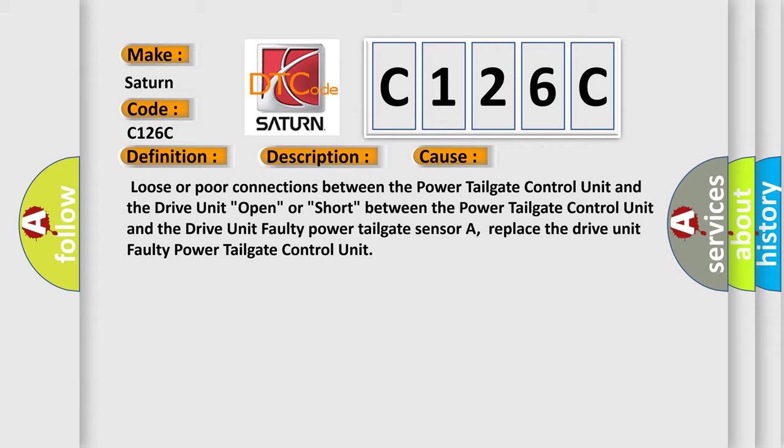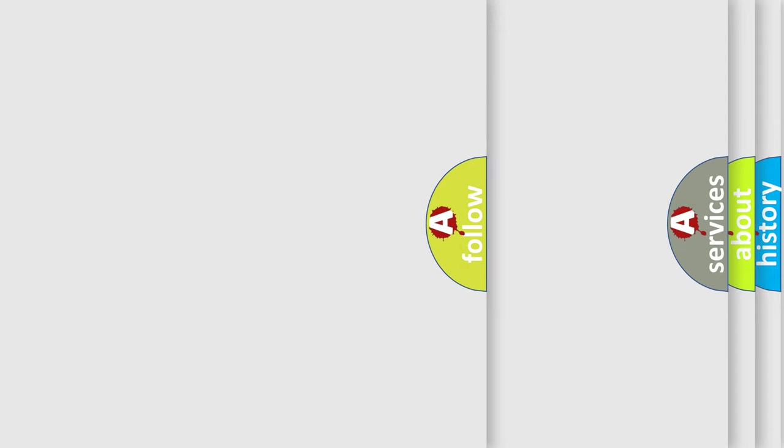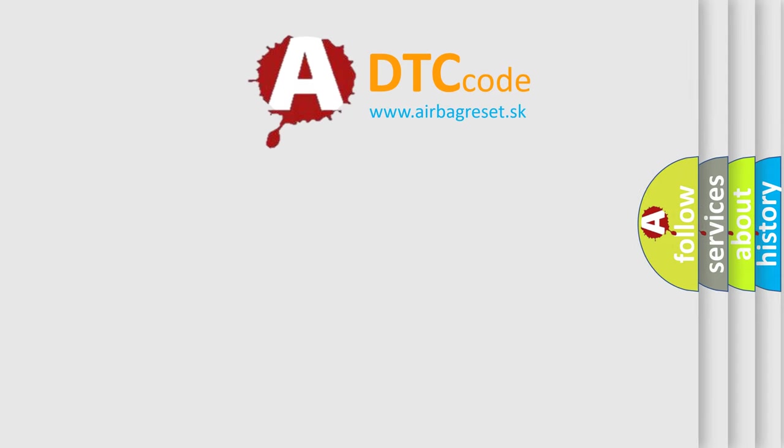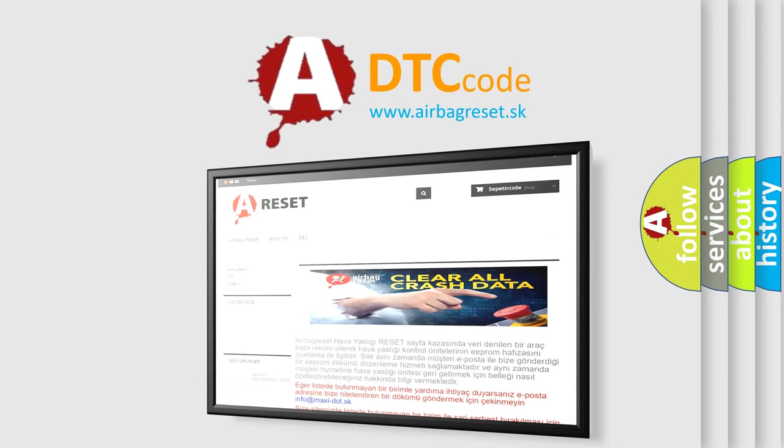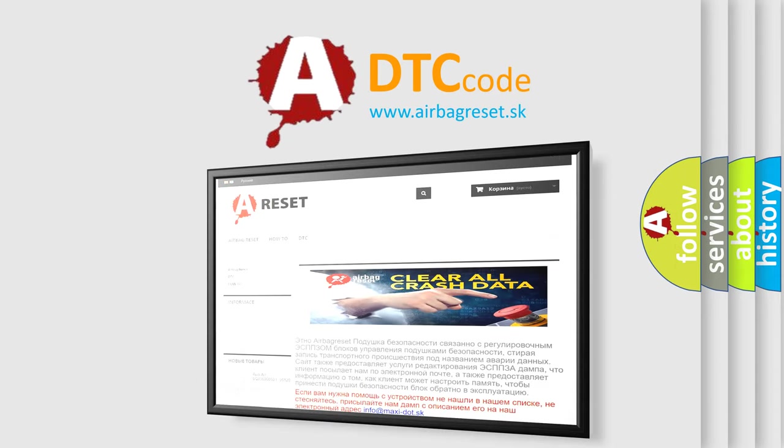The airbag reset website aims to provide information in 52 languages. Thank you for your attention and stay tuned for the next video.